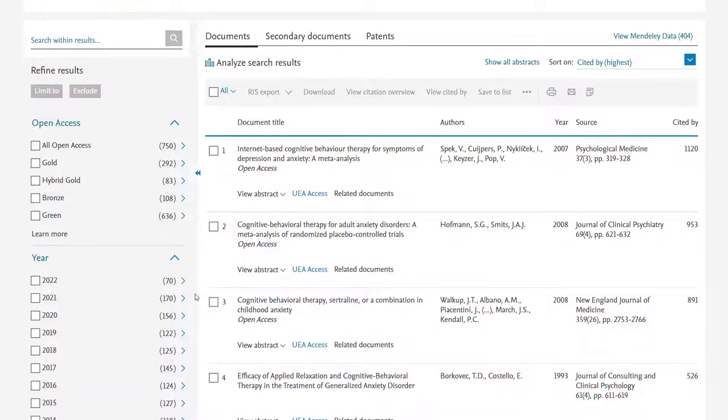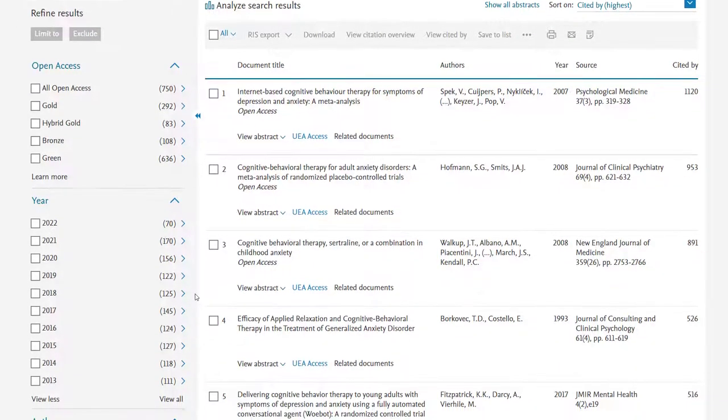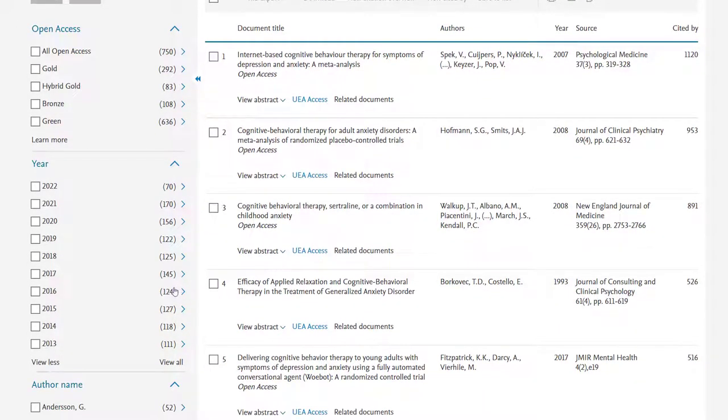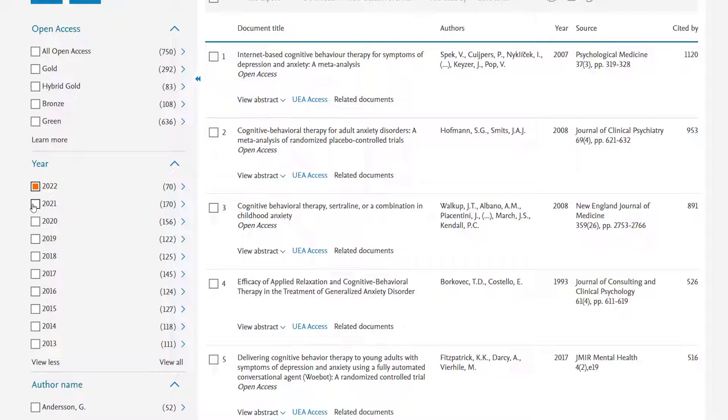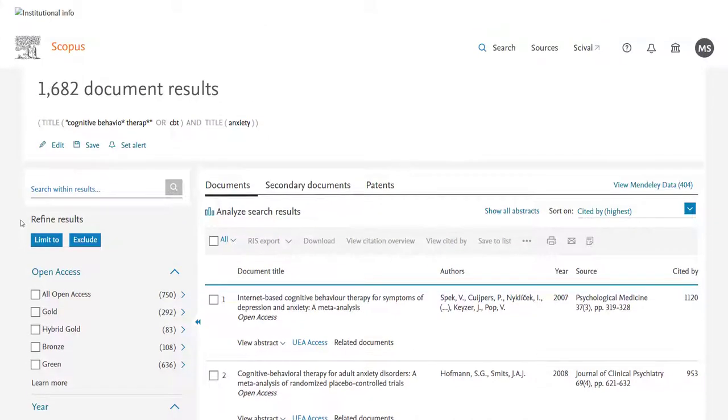Down the left-hand side of the page I have options for limiting the results, and let's say that I would like the most up-to-date research, so wish to only see results from 2020 to 2022. To do this I select all three years, and then I scroll to the top of the limiter column, and I select the Limit To.